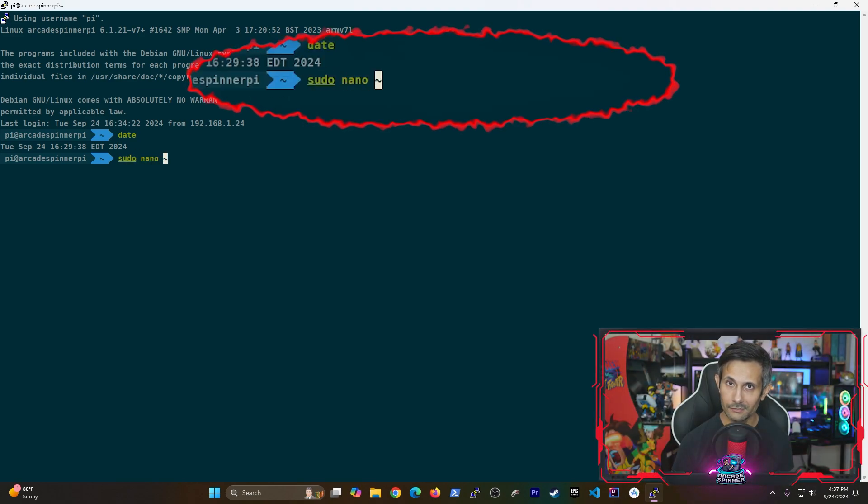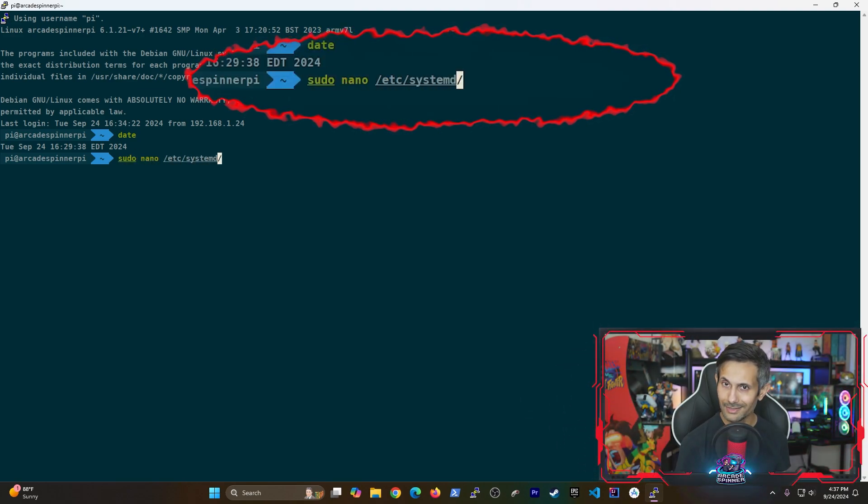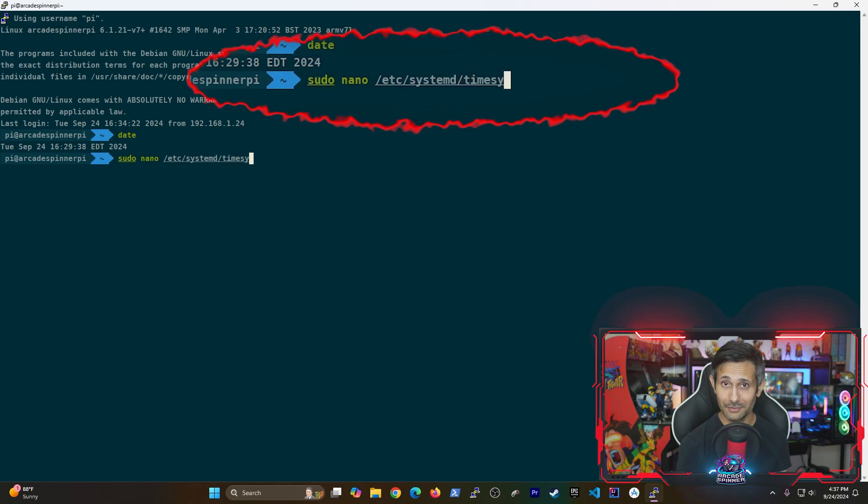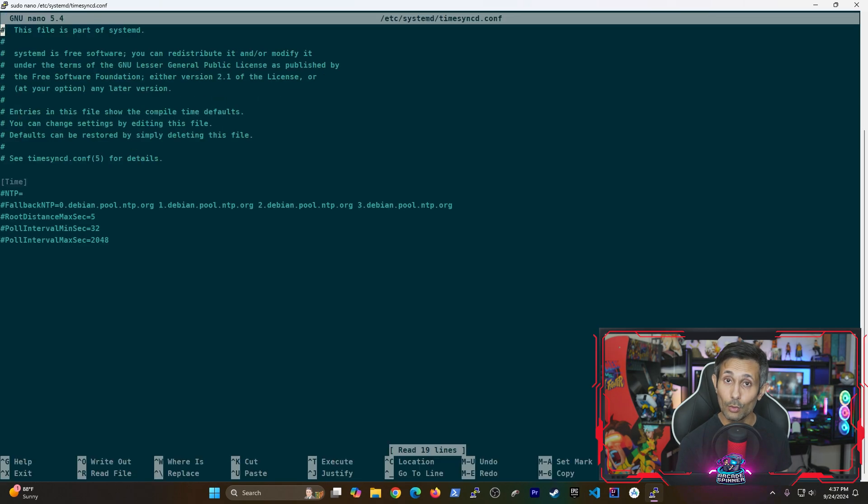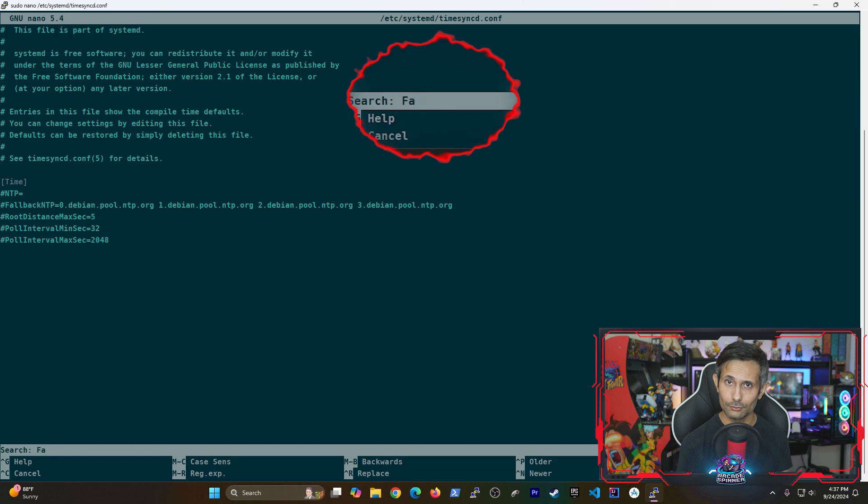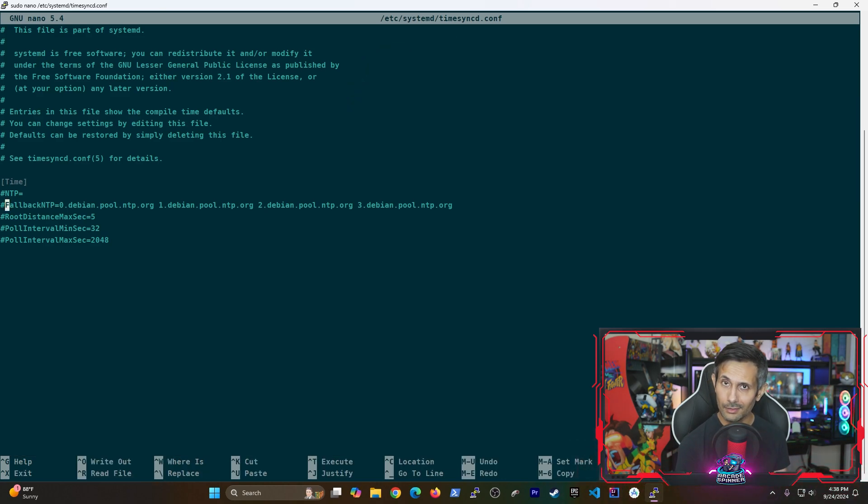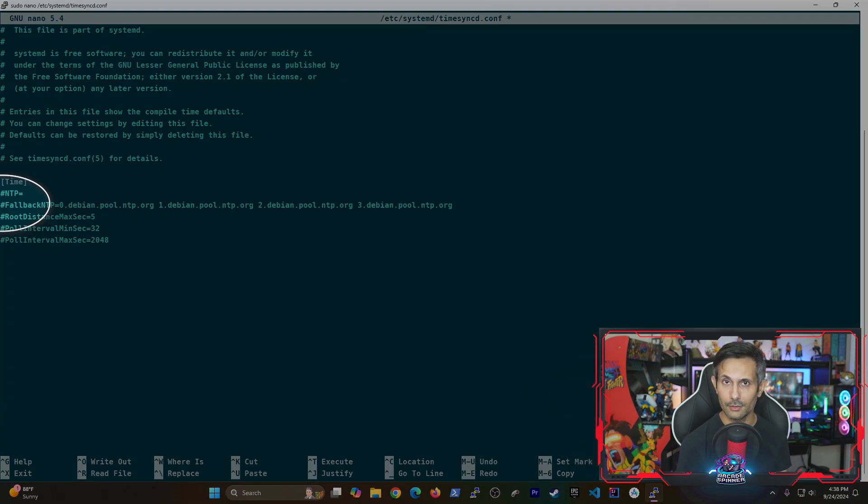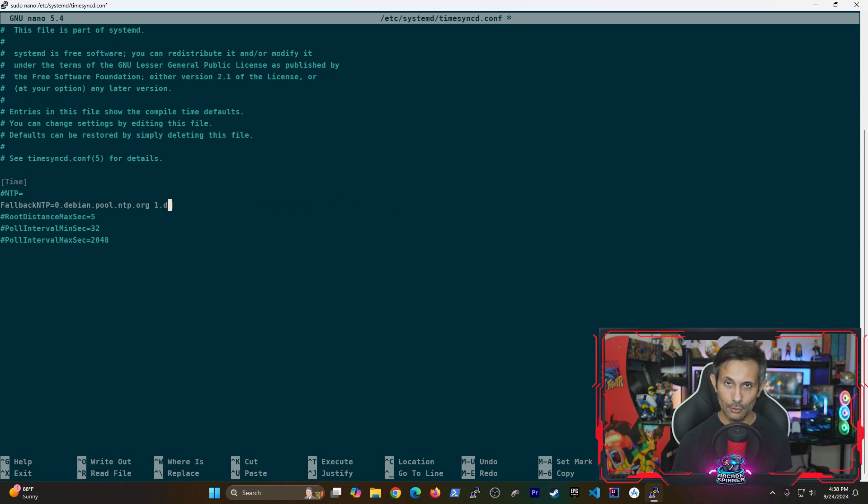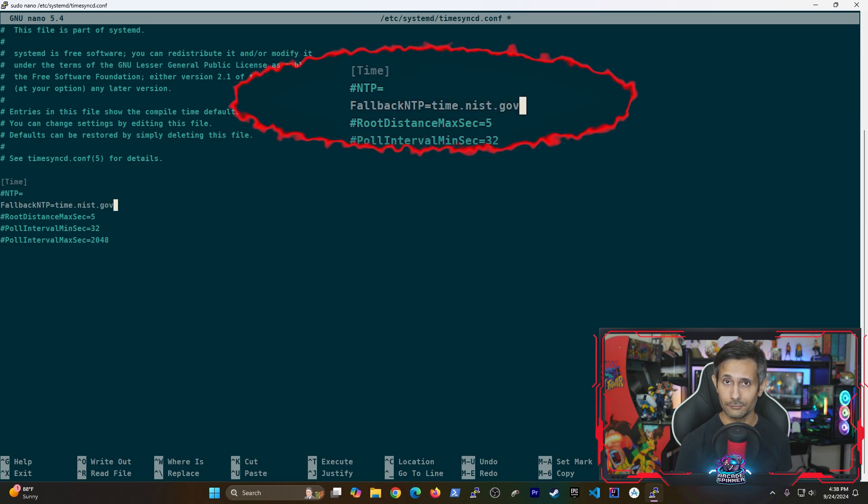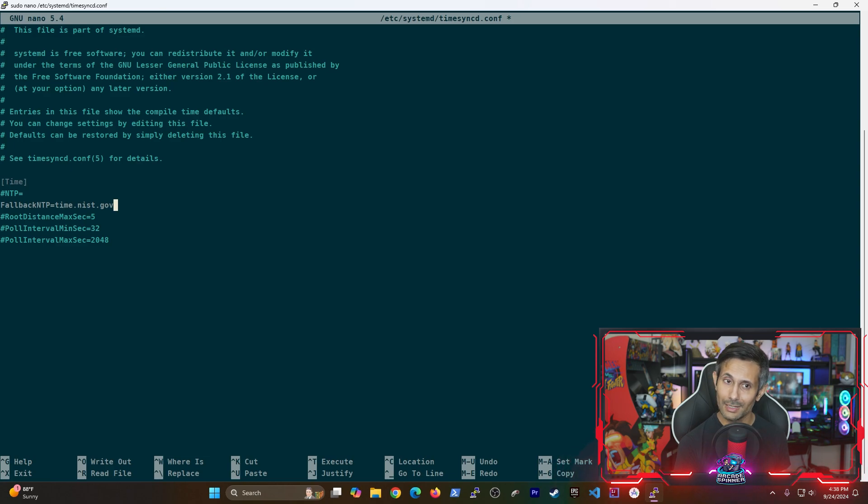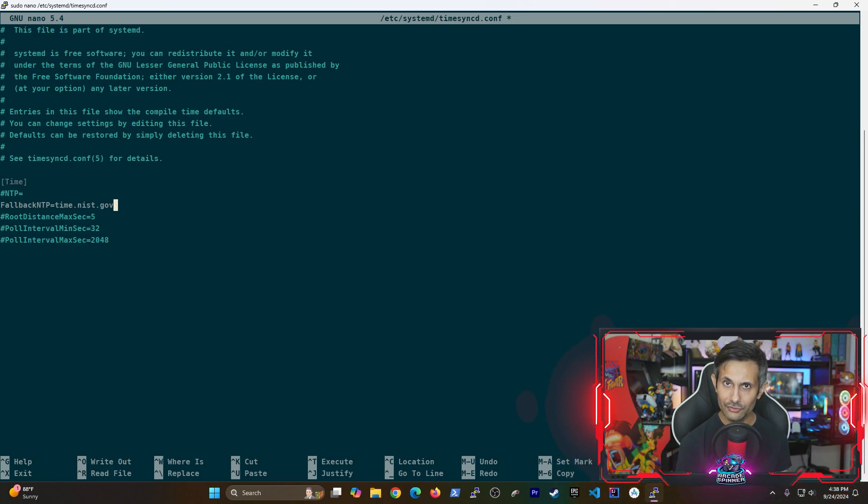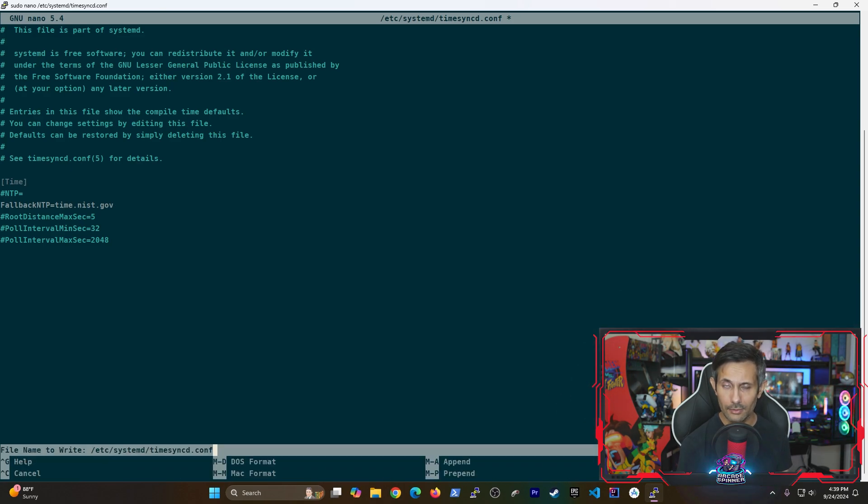So let's get this fixed. First, we're going to make changes to the time-sync configuration file by running the following sudo nano command. And once the file is open, let's use Ctrl+W to search for fallback NTP. And if you found it, let's uncomment it by removing the pound sign. And if you couldn't find it, go ahead and get it added anywhere on this file. We need to set this value to time.nist.gov. This is telling our Pi to use NIST's internet time servers to keep the date and time accurate. Now let's save changes to this file by pressing Ctrl+X followed by Y and then hitting enter.